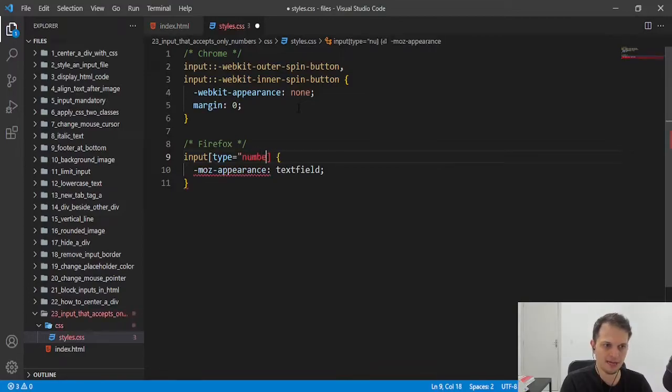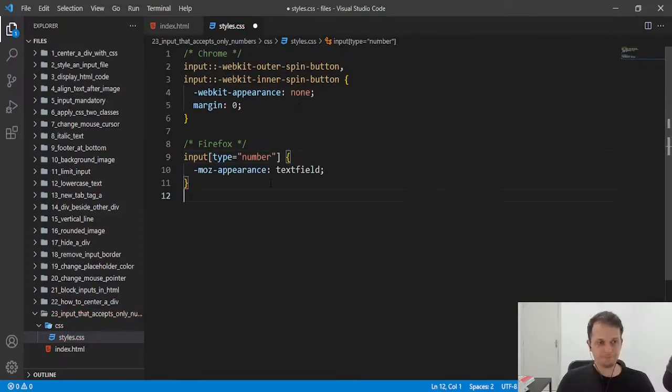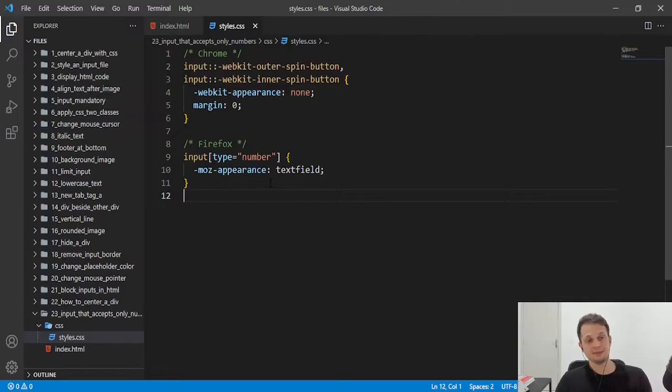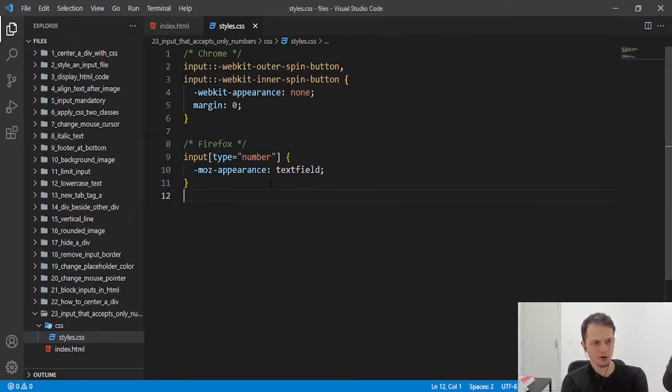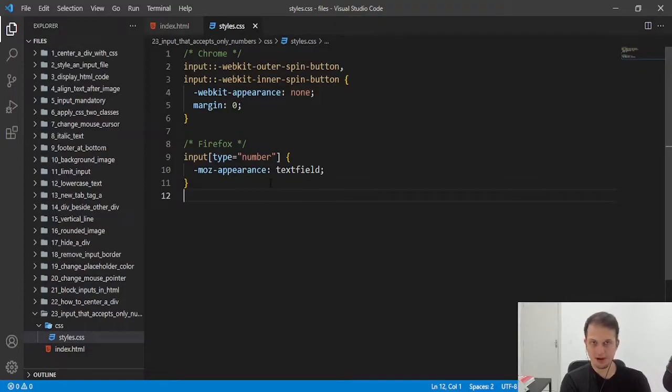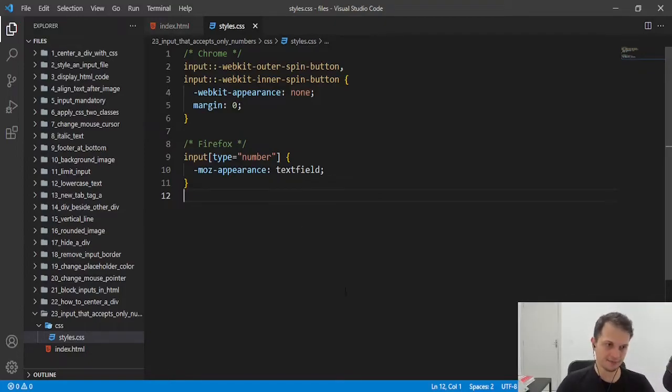Just need to put type equals number. Now we are solving the problem to Firefox and Chrome, that are the most used browsers we have today, nowadays.